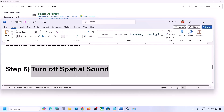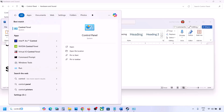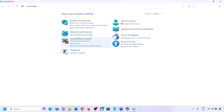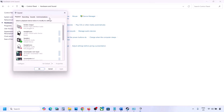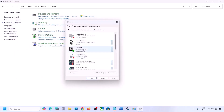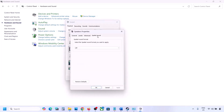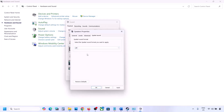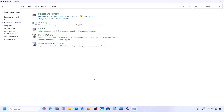The next step is to turn off spatial sound. Type 'control panel' in the Windows search box, go to Control Panel, Hardware and Sound, then Sound. Select your speaker, go to Properties, and then the Spatial Sound tab. If it is set to Windows Sonic, turn it off and click OK. Or if it is already off, try enabling Windows Sonic and check.